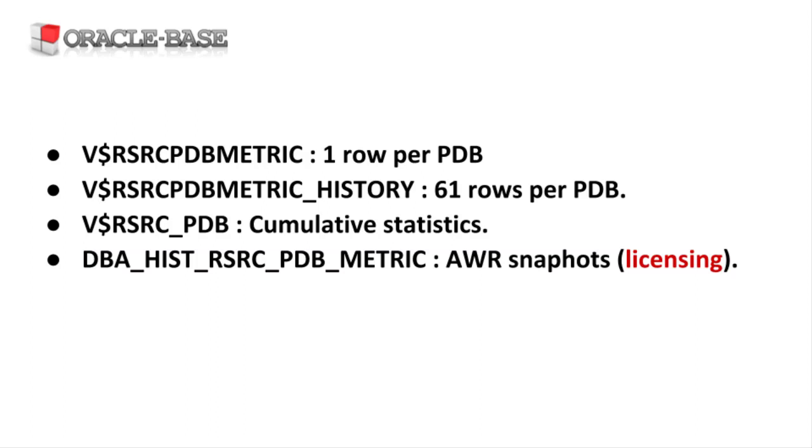If you are using a lone PDB setup, you wouldn't expect to use this functionality. But from 19c onward we can use 3 user defined PDBs without having to pay for the multi-tenant option. So even without the full multi-tenant option, you may still need to exercise some control over noisy neighbours.